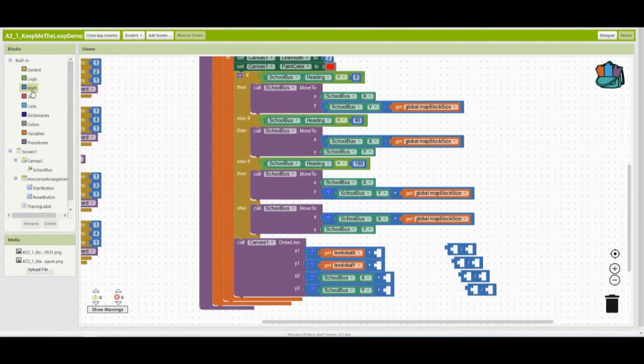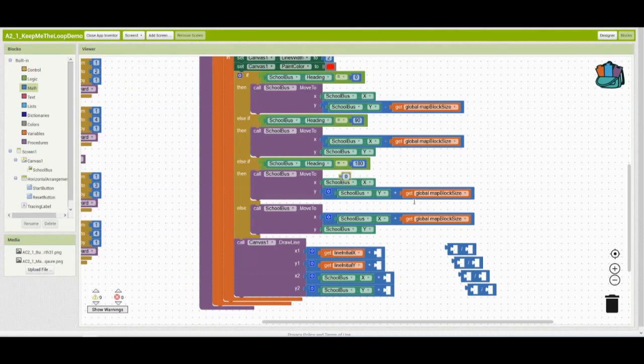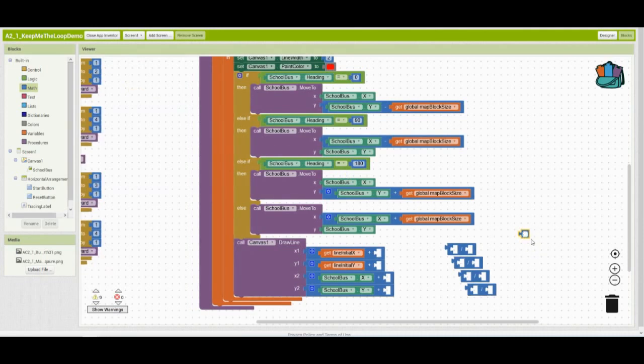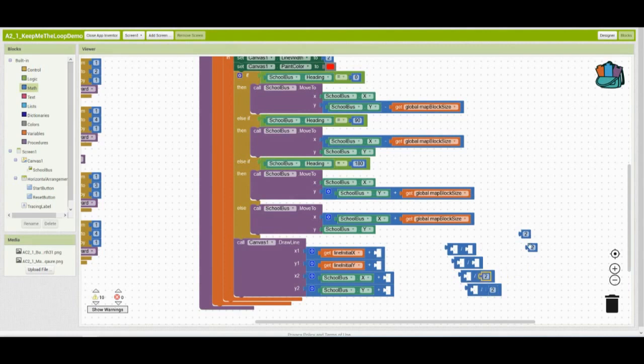We'll then go back to that math drawer and grab a zero block. From here, we'll replace that with the number two. And again, we'll duplicate that a couple different times. Go ahead and plug that into the back end of that division block.